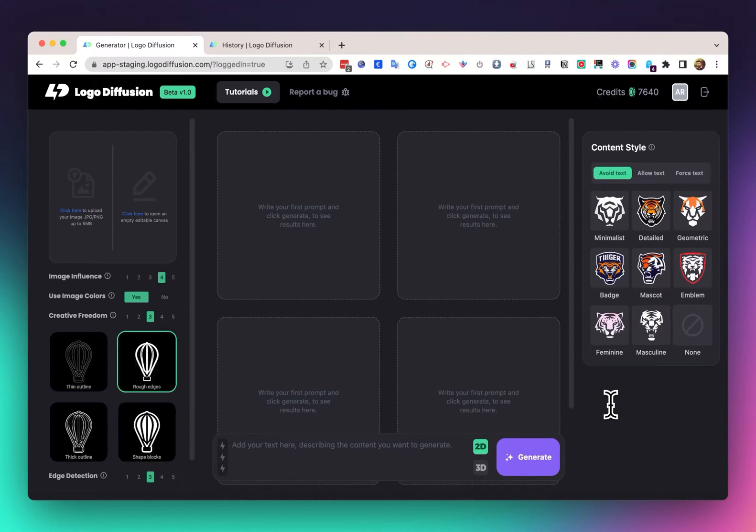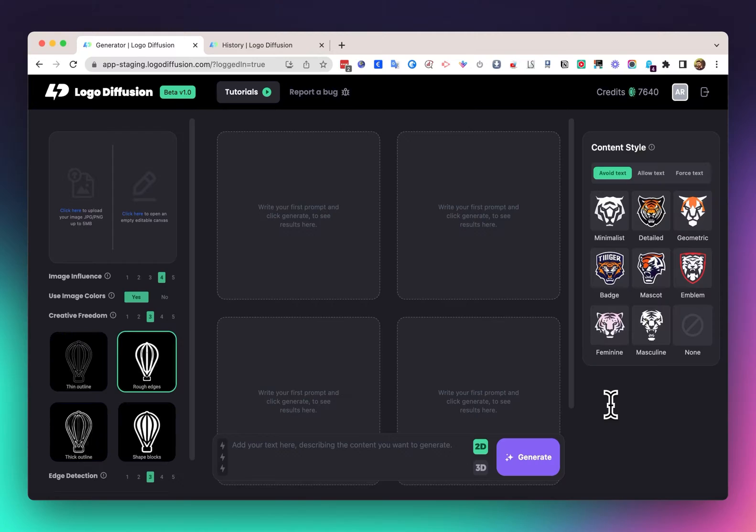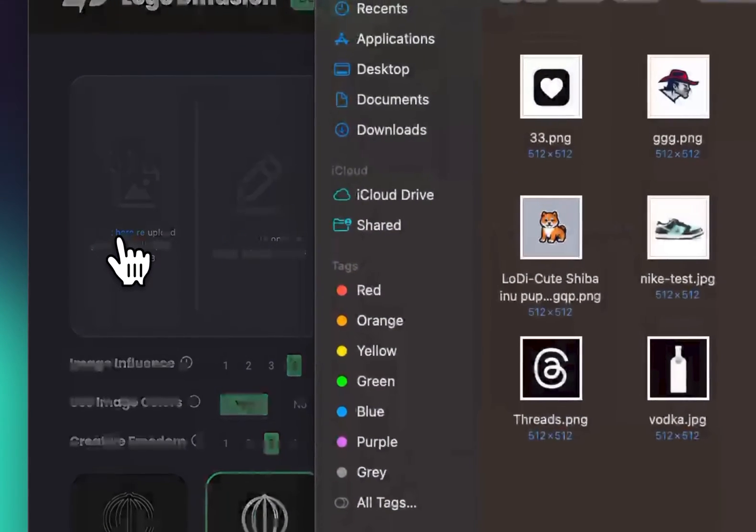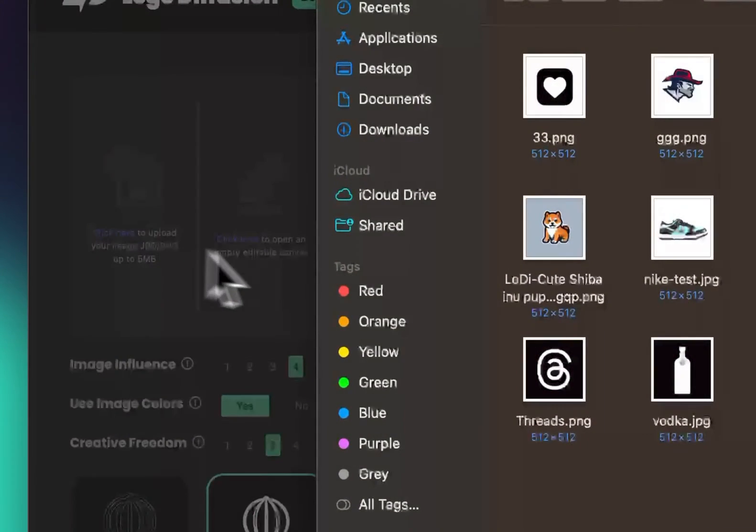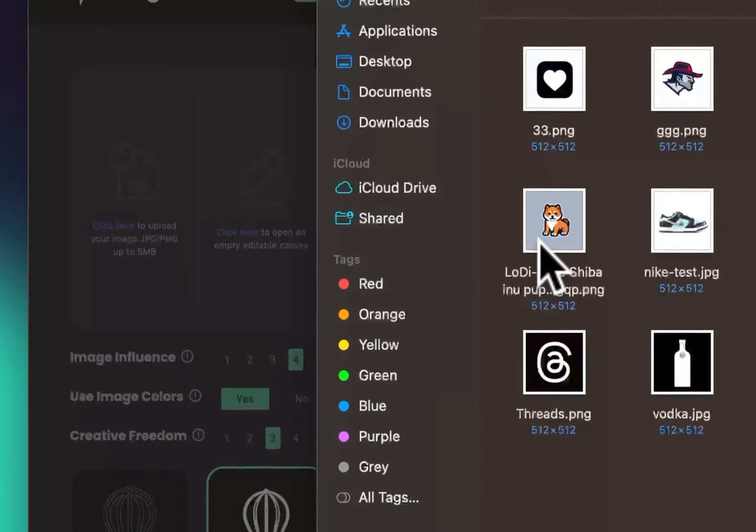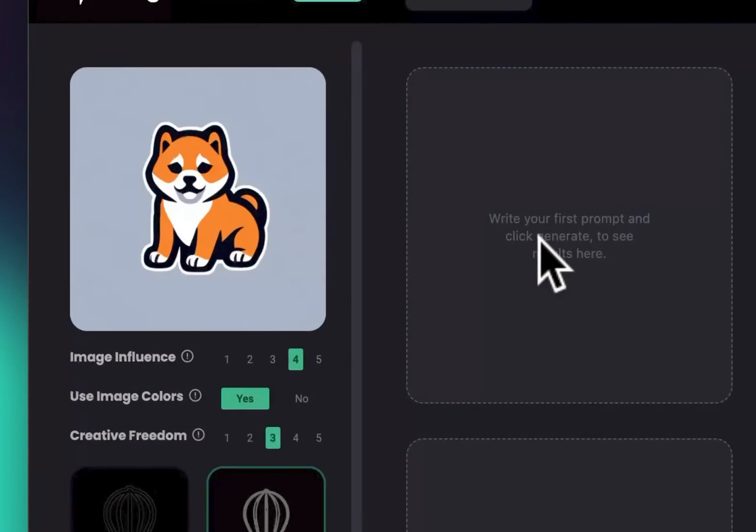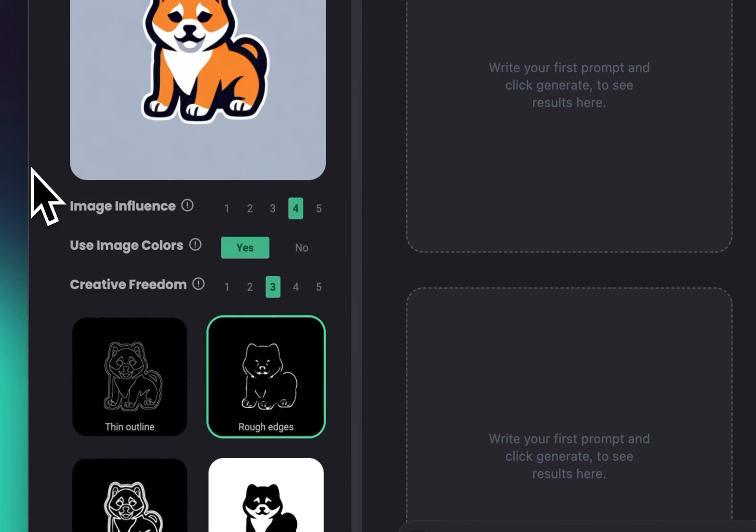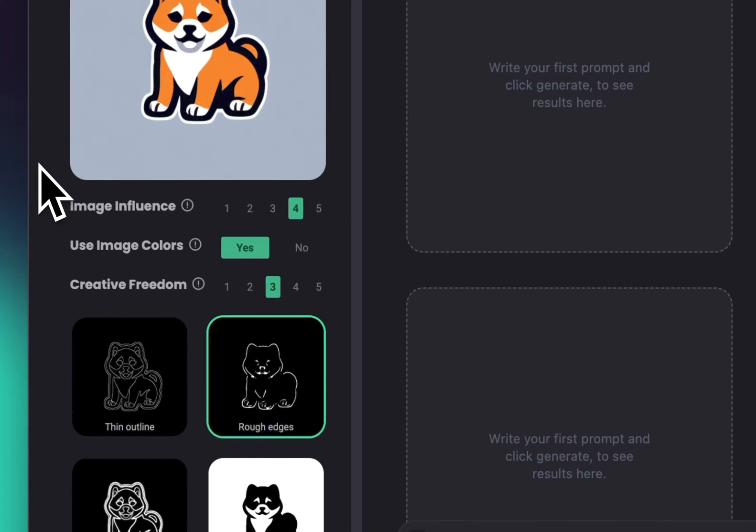If you have a 2D logo and want to edit it or make a different version, you can just click here and load it up. For this example, I have this Shiba Inu logo that I created with Logo Diffusion, but I want to use it to create a different version—let's say a kitten.